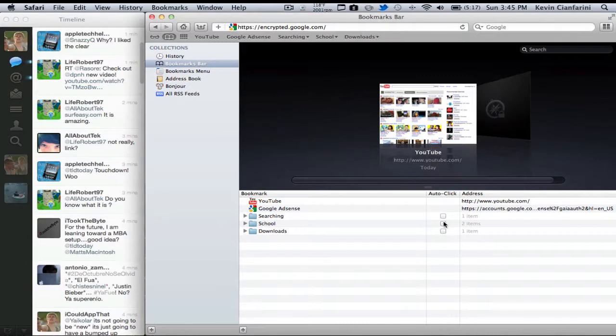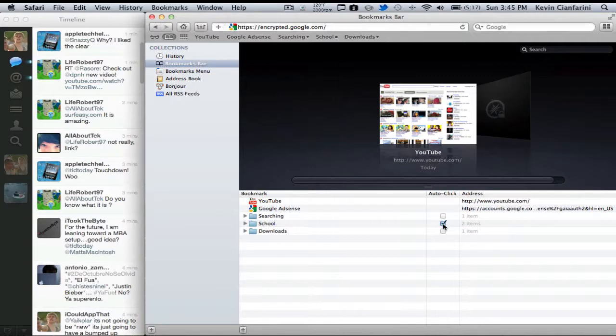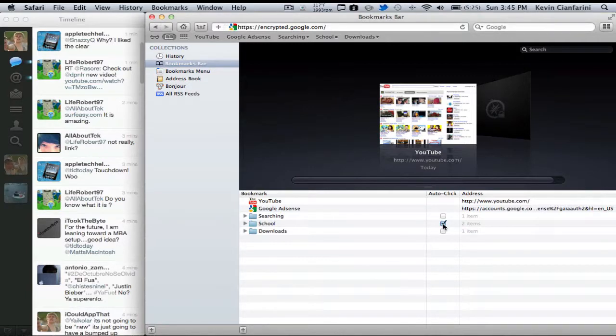Now also over here, you're going to notice you have this auto-click box over here. If you're the type of person who is really efficient—I don't really like it—but if you're the type of person who's really efficient, I'll do this one. But if you come home from school or something and you open up your laptop and you always open up certain tabs, you can have auto-click on for your bookmarks.